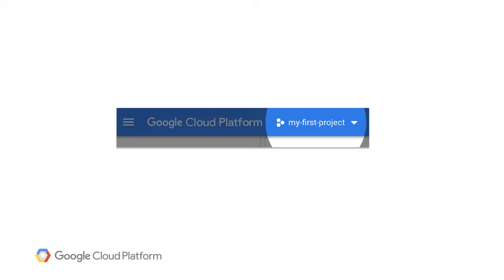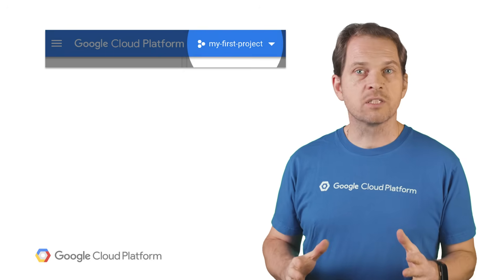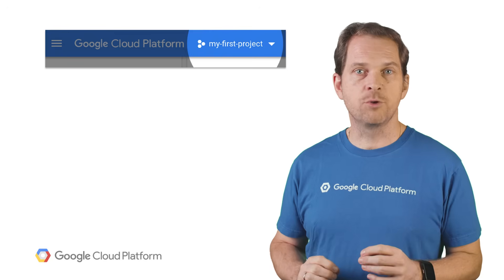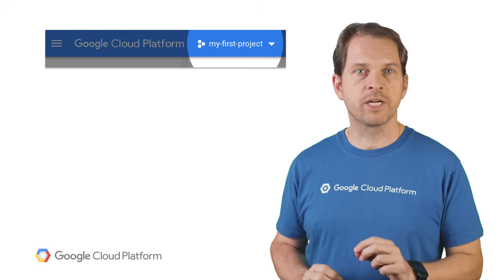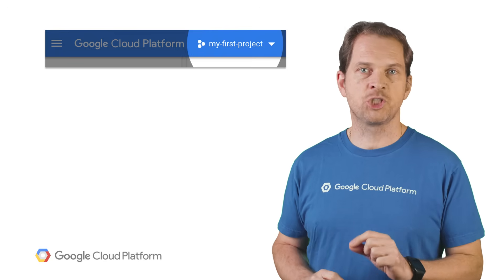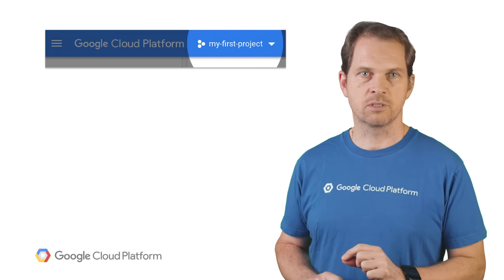You can easily navigate across your GCP projects using the scope picker in Cloud Console. Switching projects will tailor the view to that project and all of its child resources.